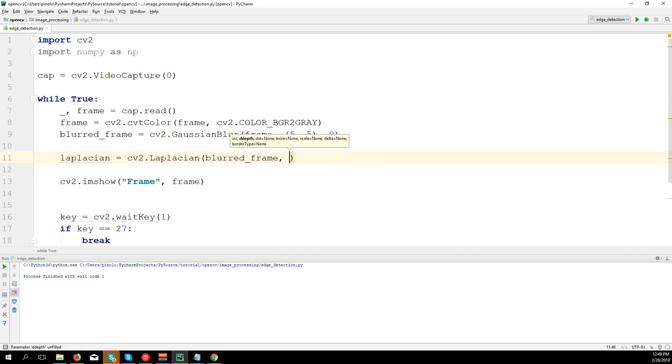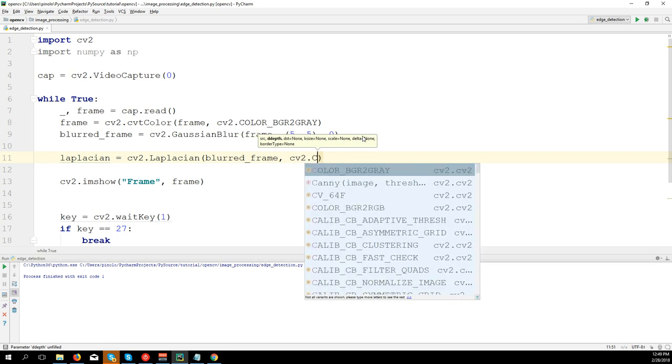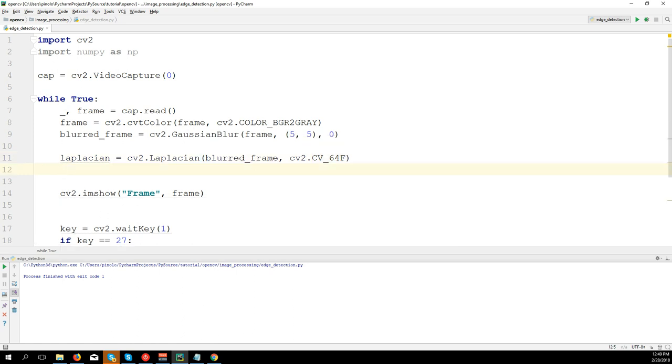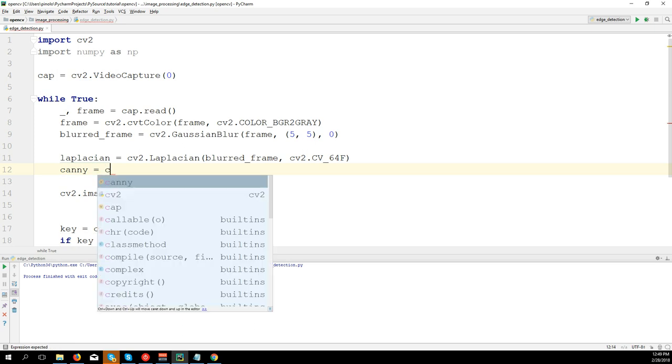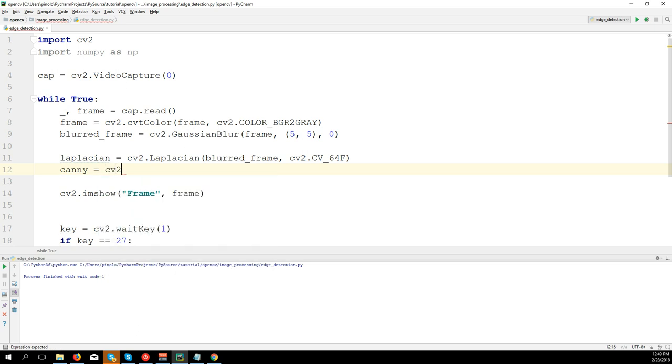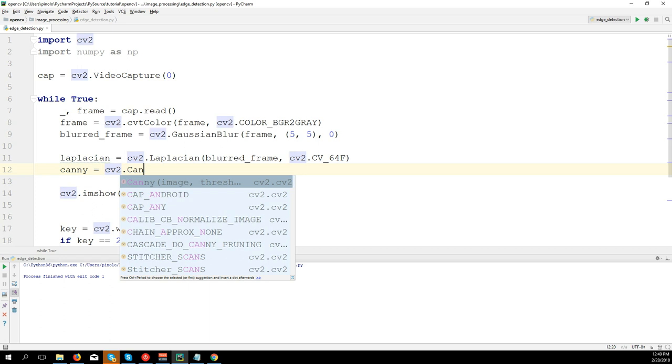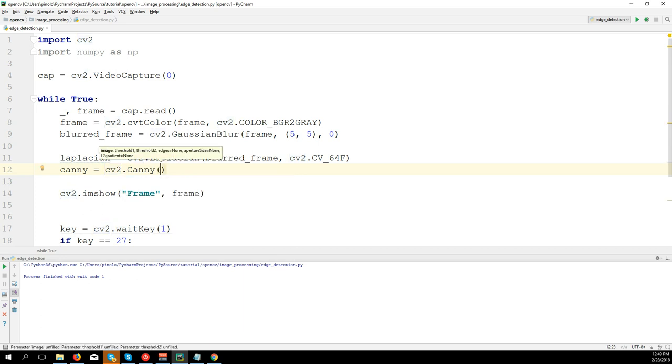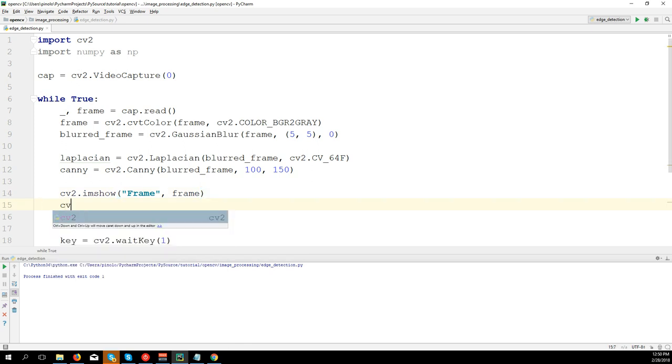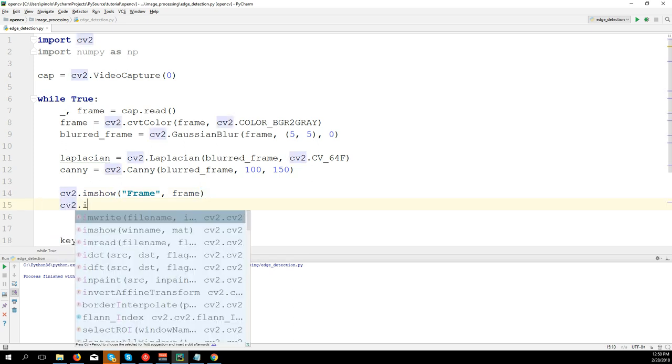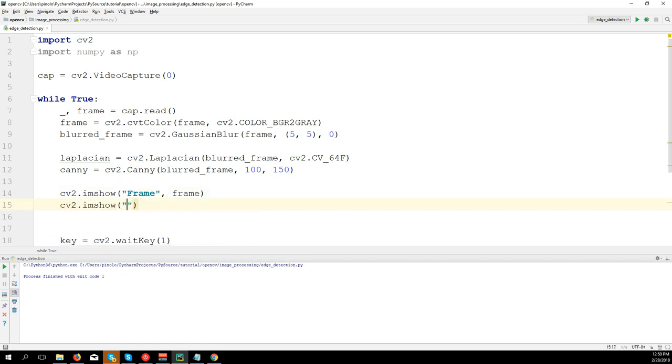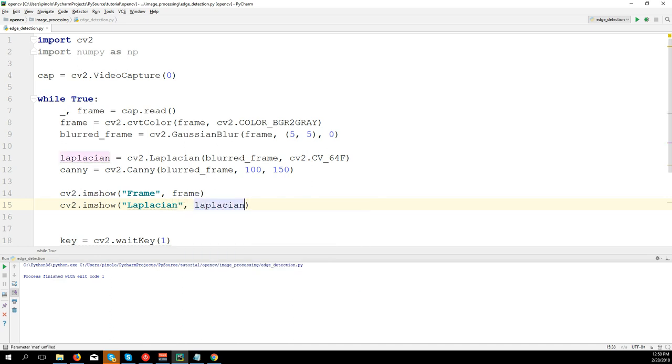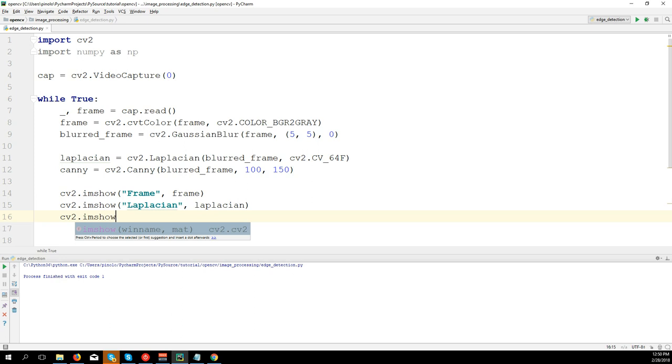Then let's apply: laplacian equals cv2.Laplacian(blurred_frame, data type cv2.CV_64F). And let's do Canny as well: cv2.Canny(blurred_frame, threshold 1, let's say 100, threshold 2, 150). Let's show both: cv2.imshow('Laplacian', laplacian), cv2.imshow('Canny').